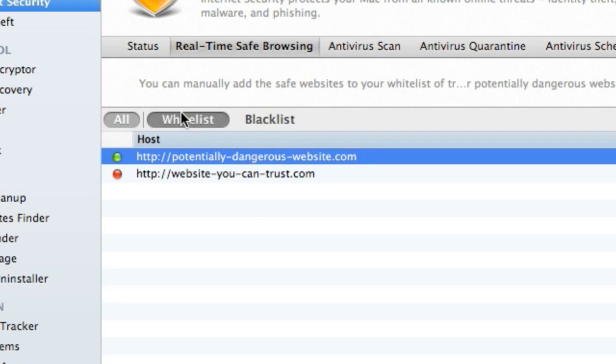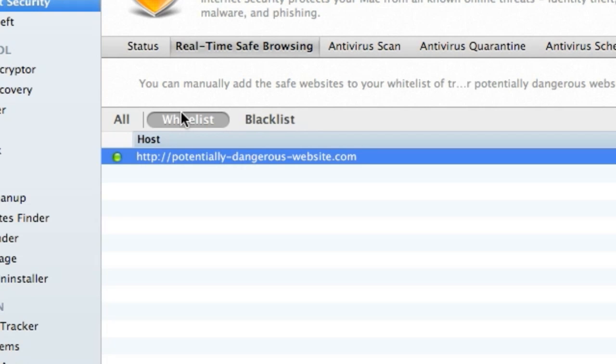And that's it. Now I can surf the internet, download files, work with virtual machines, and external hard drives without any worries. Now I'm protected against all threats with MacKeeper's internet security plug-in. That's it for the internet security tutorial. Thanks for watching.